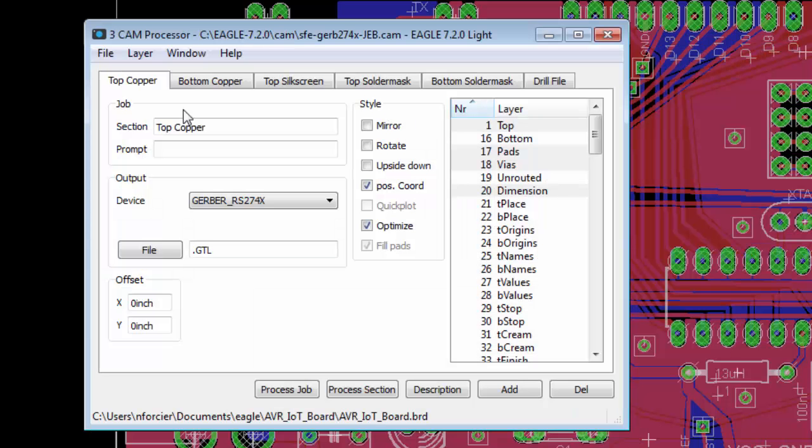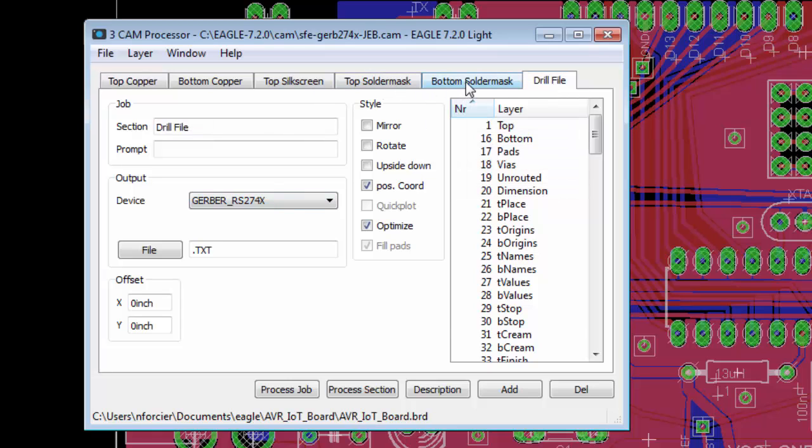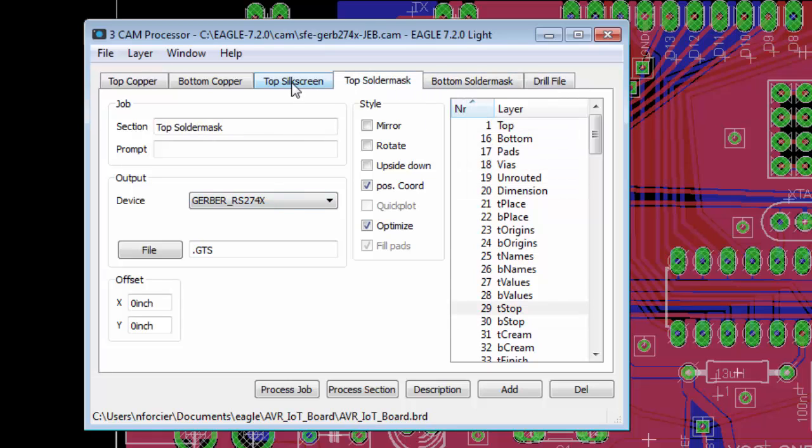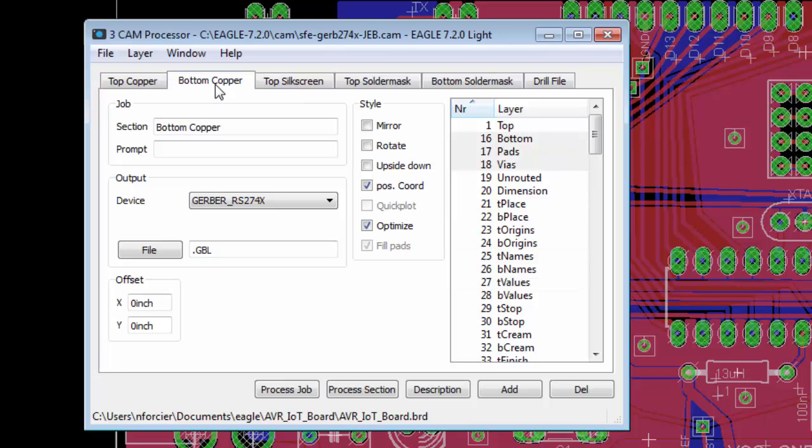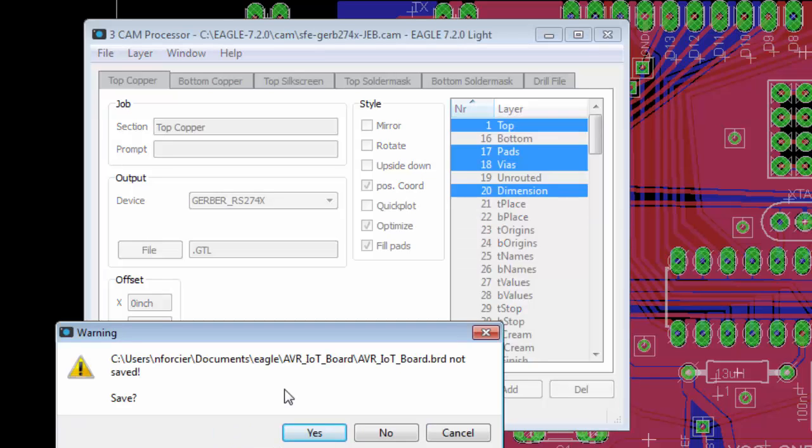But I'm going to press Open. That's going to generate all the Gerber files I need for my top copper, my bottom copper, my top silkscreen, top solder mask, bottom solder mask, and drill file. So all of them have a different file. So we're going to have six different files that we're going to need to send to our PCB manufacturer. So what I'm going to do from here is just say process job. And I haven't saved. So I'll press yes.